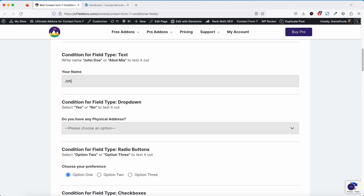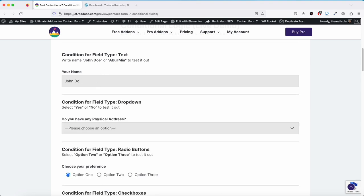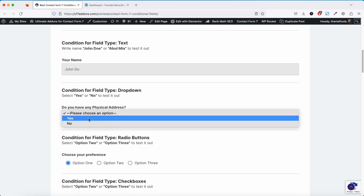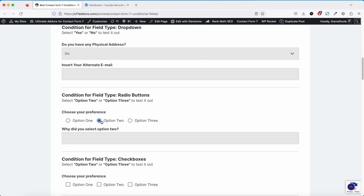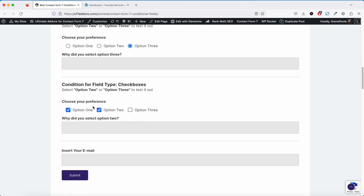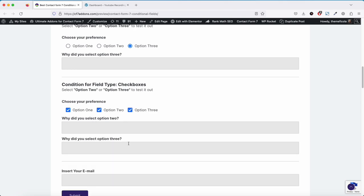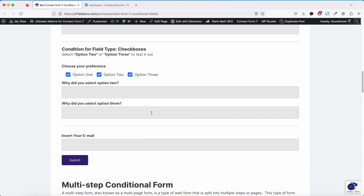If I write John Doe it should show a field — and as you see, this field is now showing. If I don't add this field, it's not showing. Similarly, if I select yes this field shows; if I select no, this other field shows. Same for radio buttons and checkboxes: selecting option 2 shows one thing, selecting option 3 shows another. This is a conditional form field.